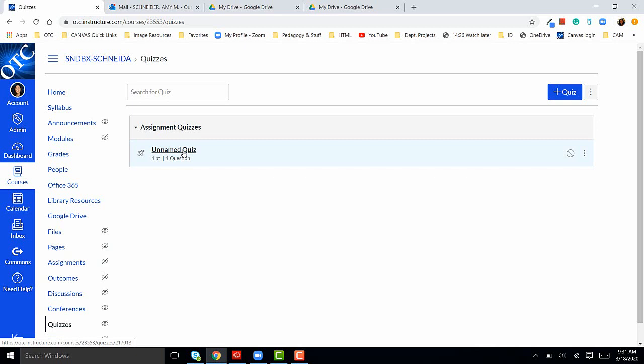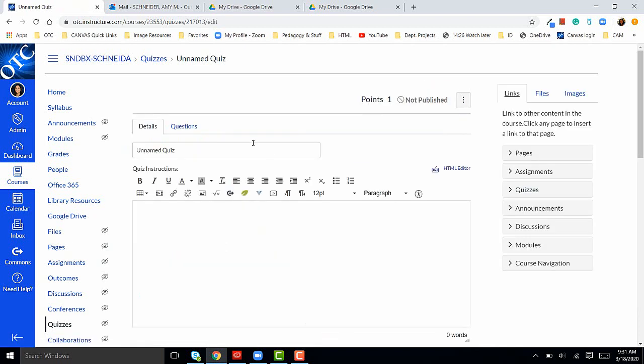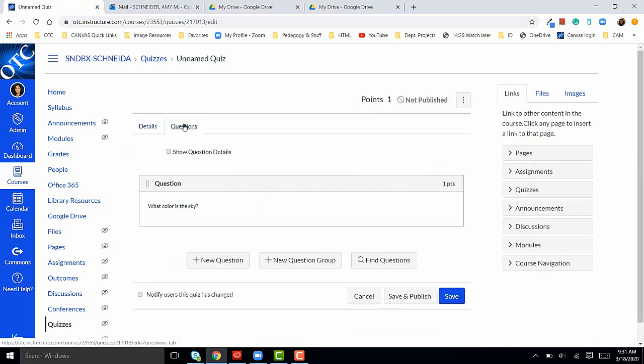Click on the title of the quiz, click edit, click on questions, and then click on plus new question.